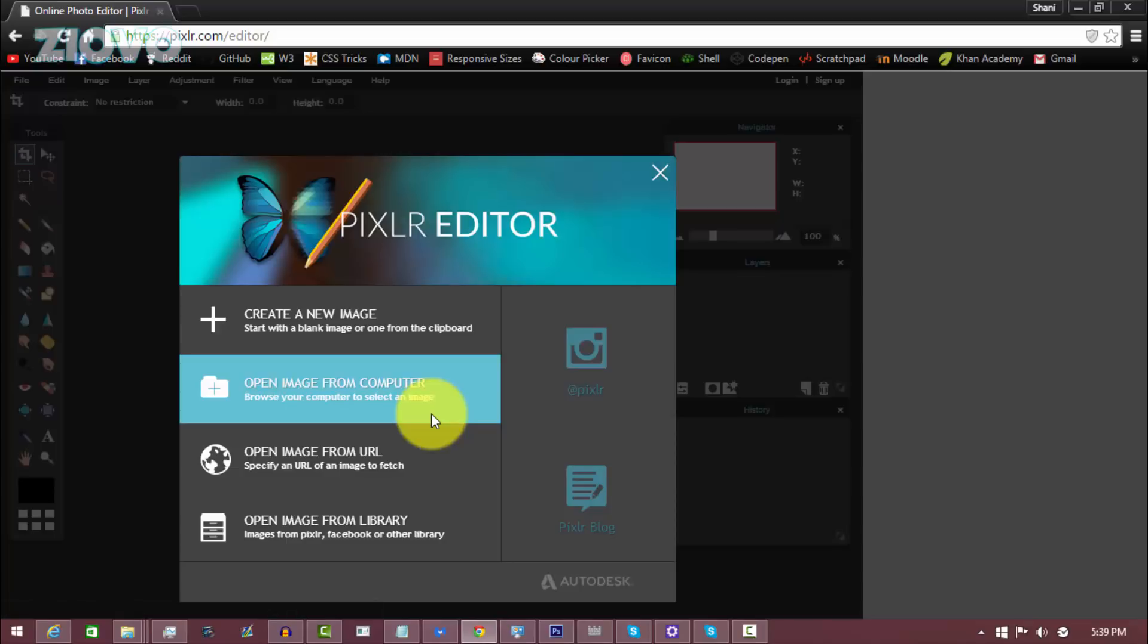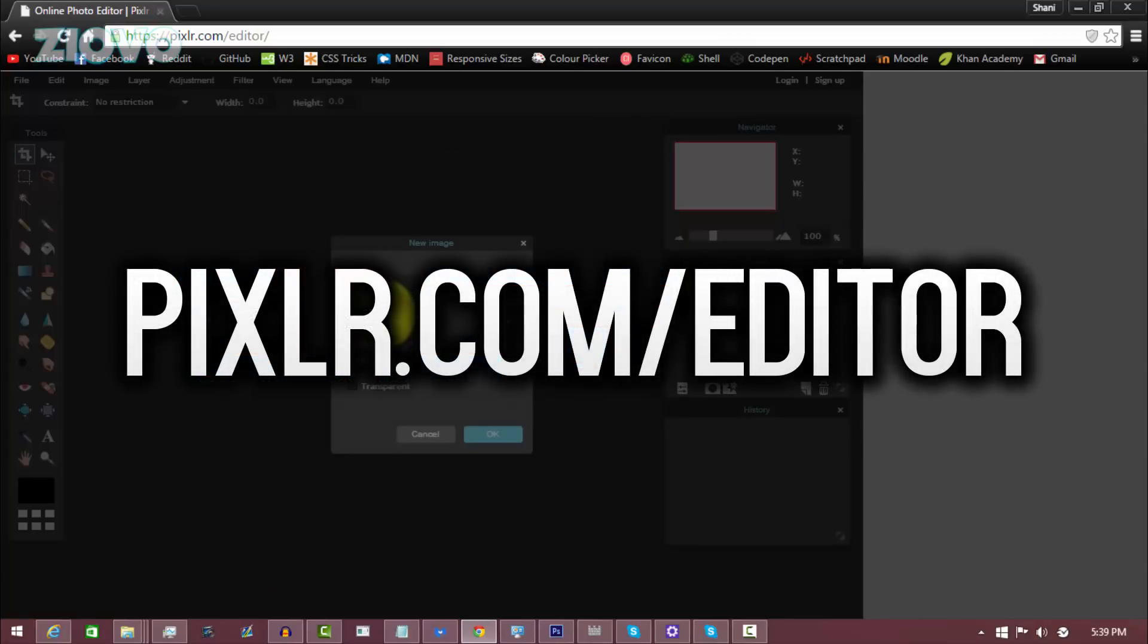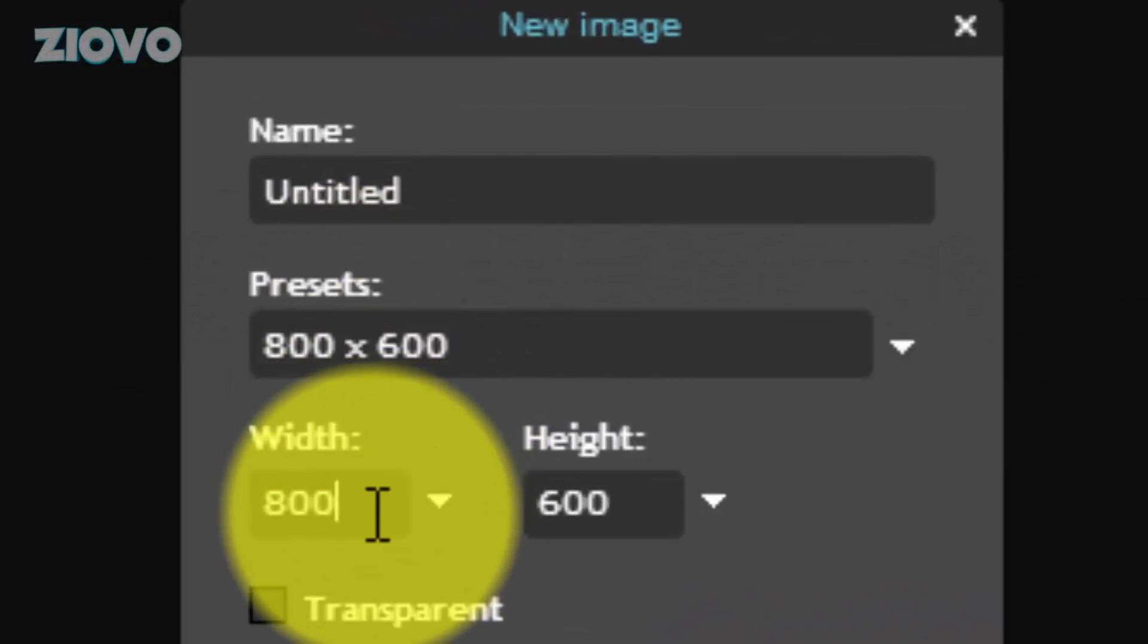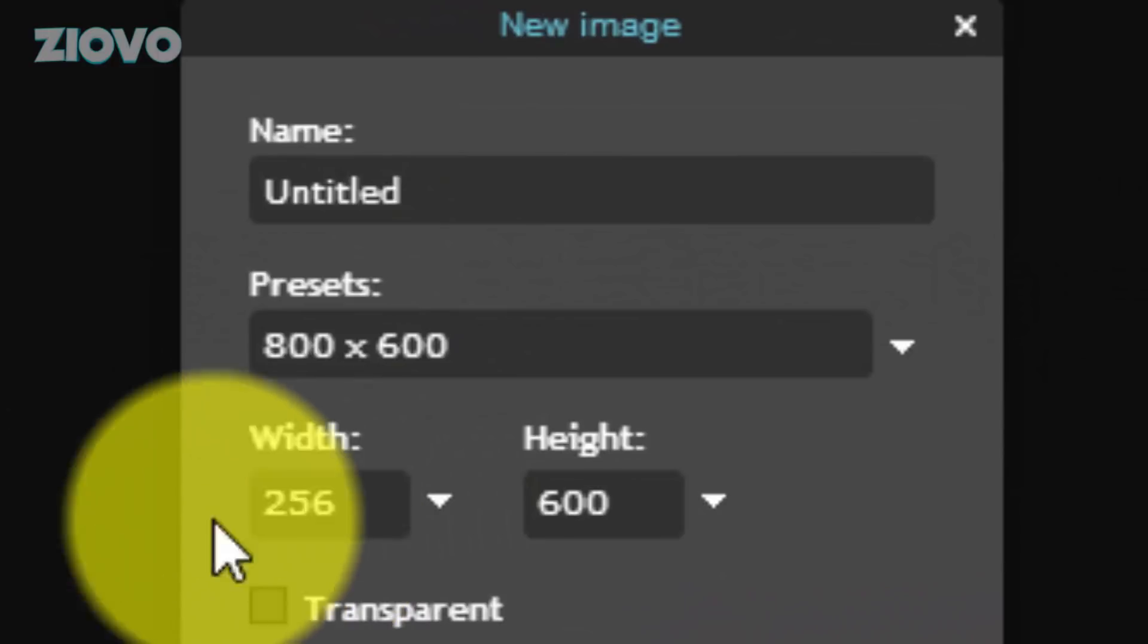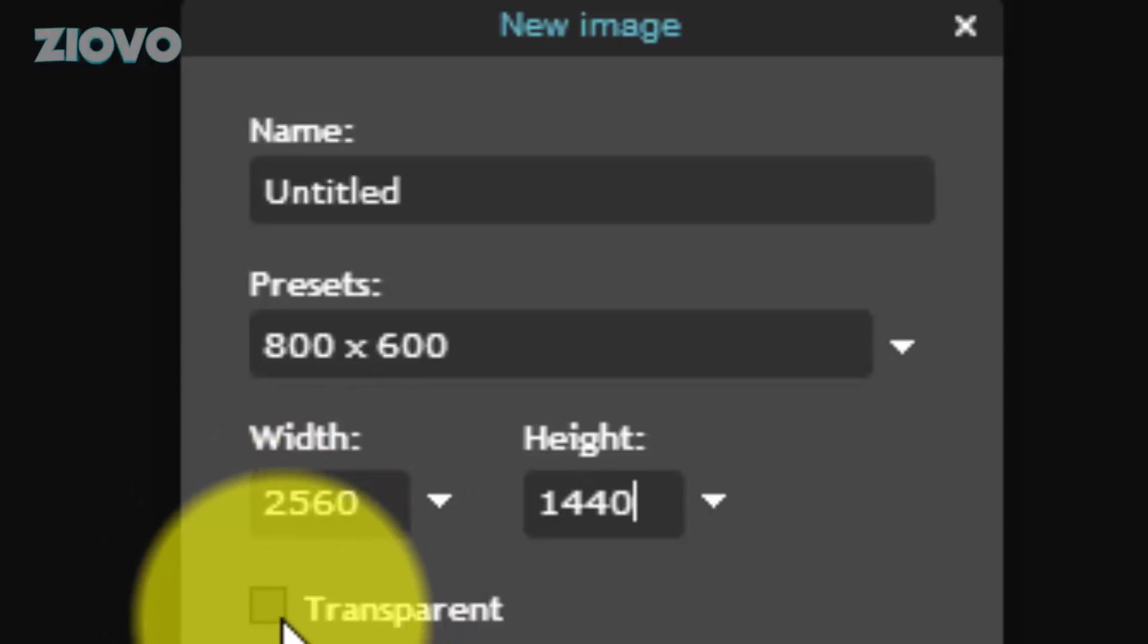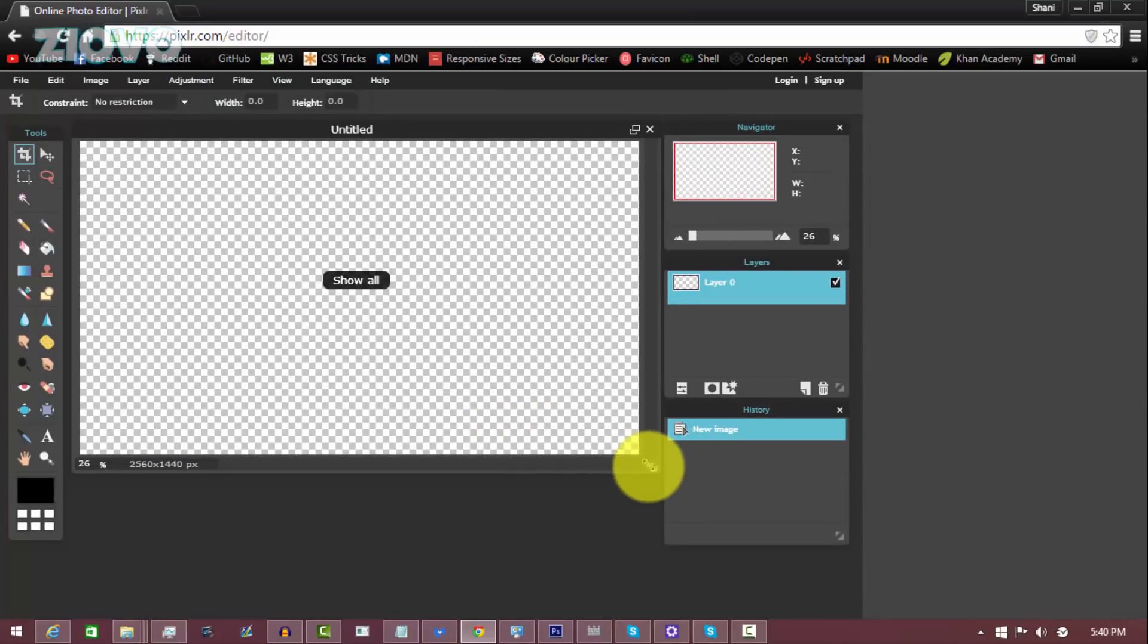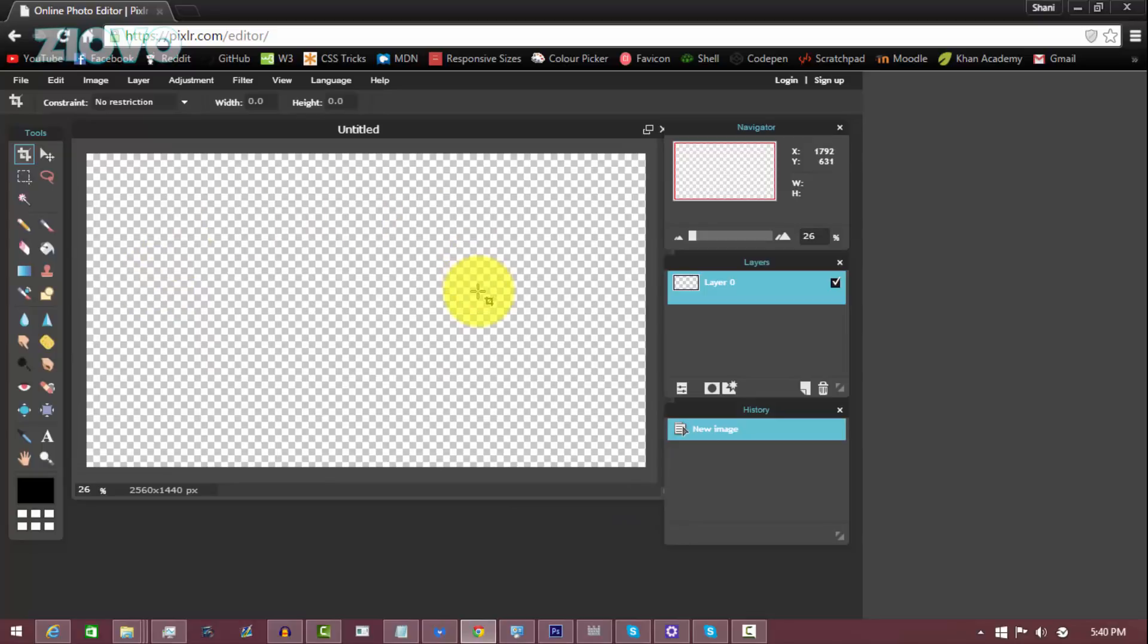So the first thing you want to do is go ahead and go on pixlr.com slash editor and create a new image and make the image width 2560 and the height 1440, and then click the transparent checkbox and then click on OK. So this is going to be the actual banner over here.